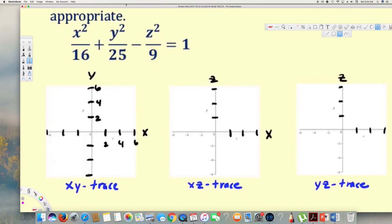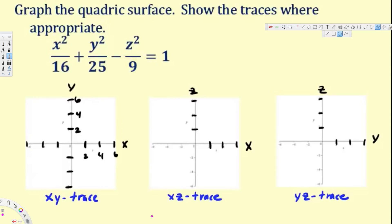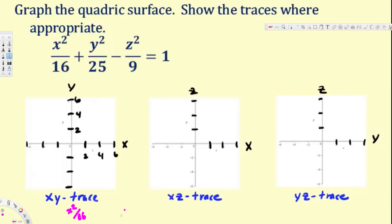For the XY trace, we equate z equal to zero. So we get x squared over 16 plus y squared over 25 is equal to 1. This is the equation for an ellipse.